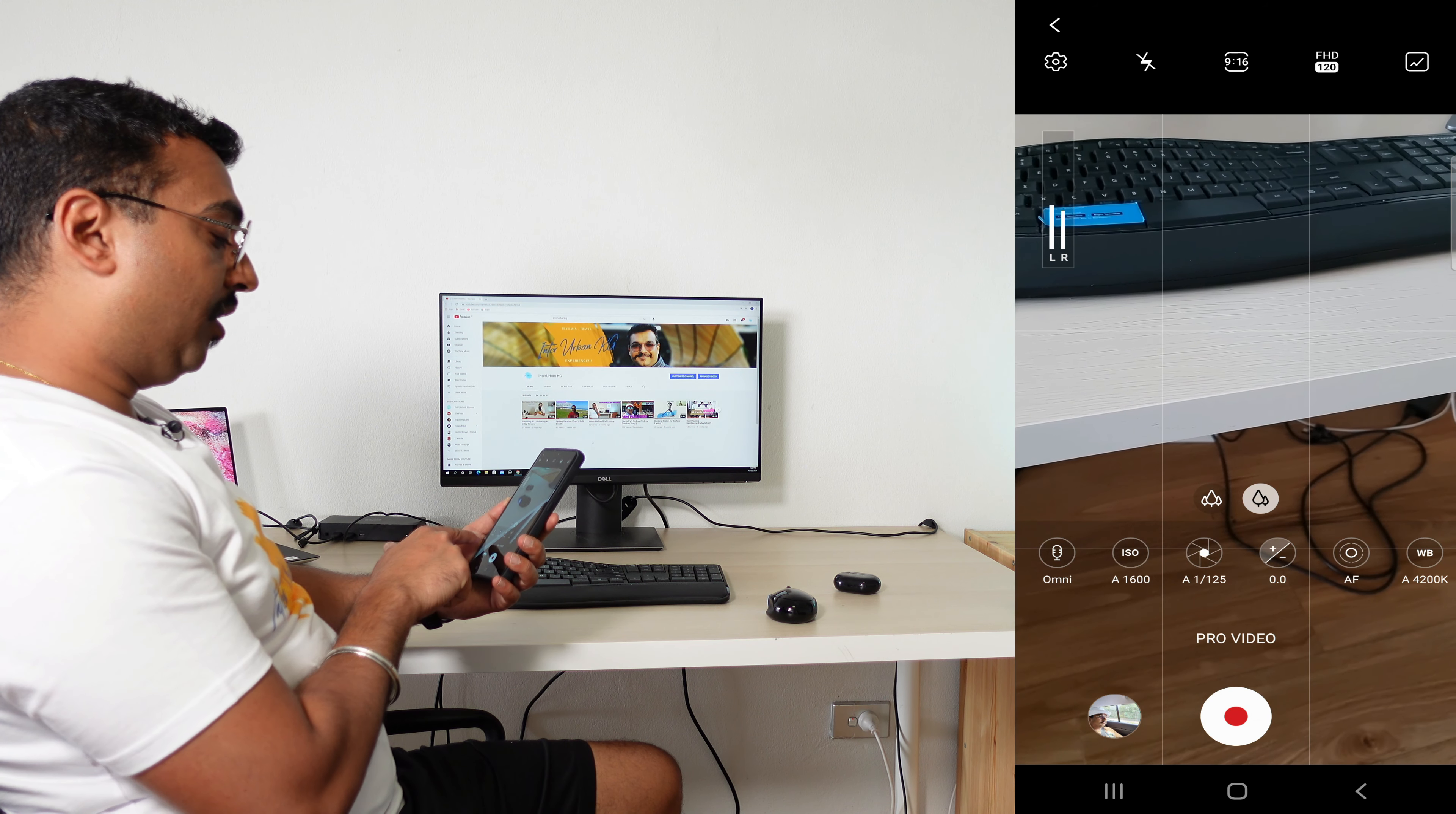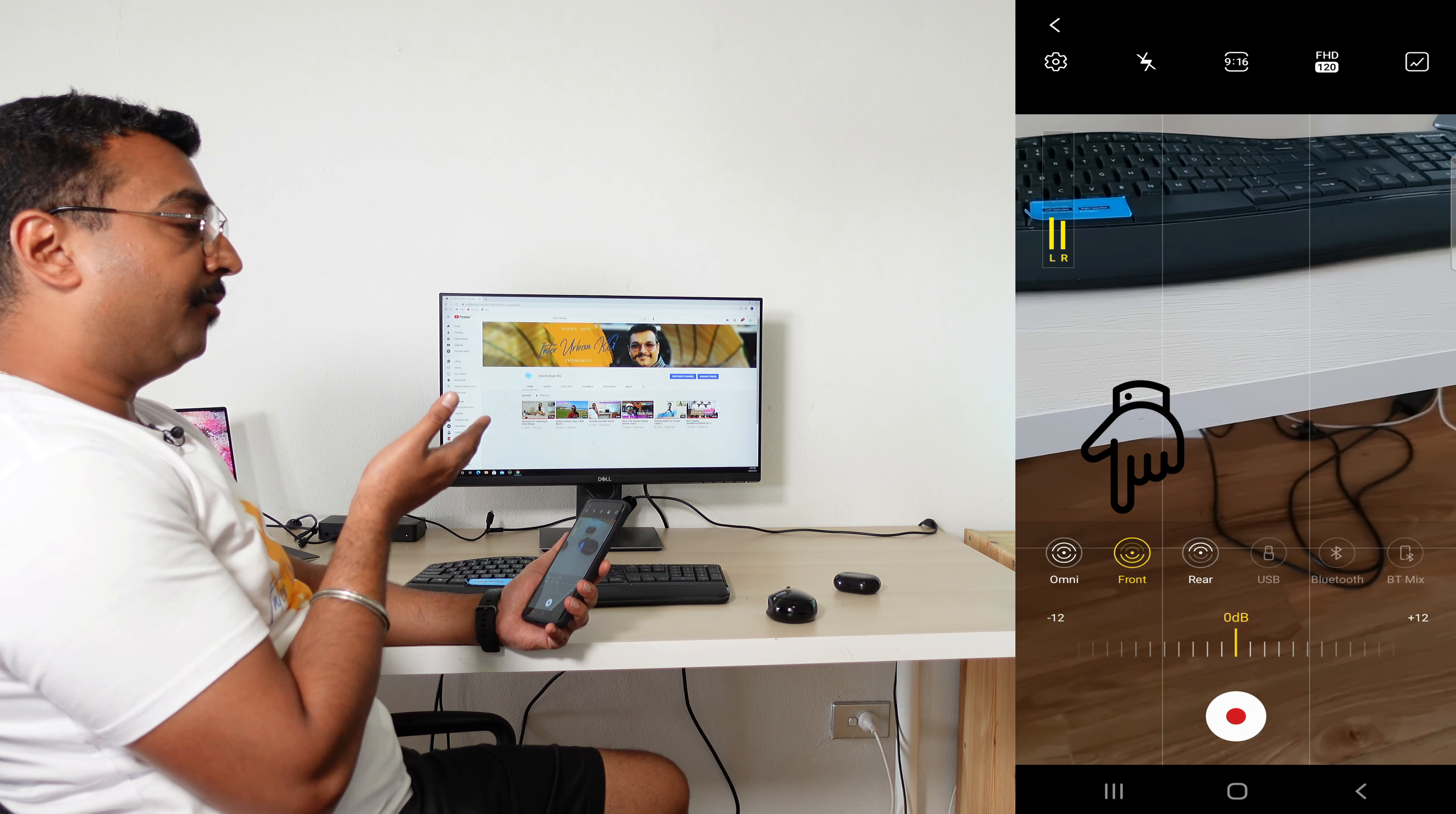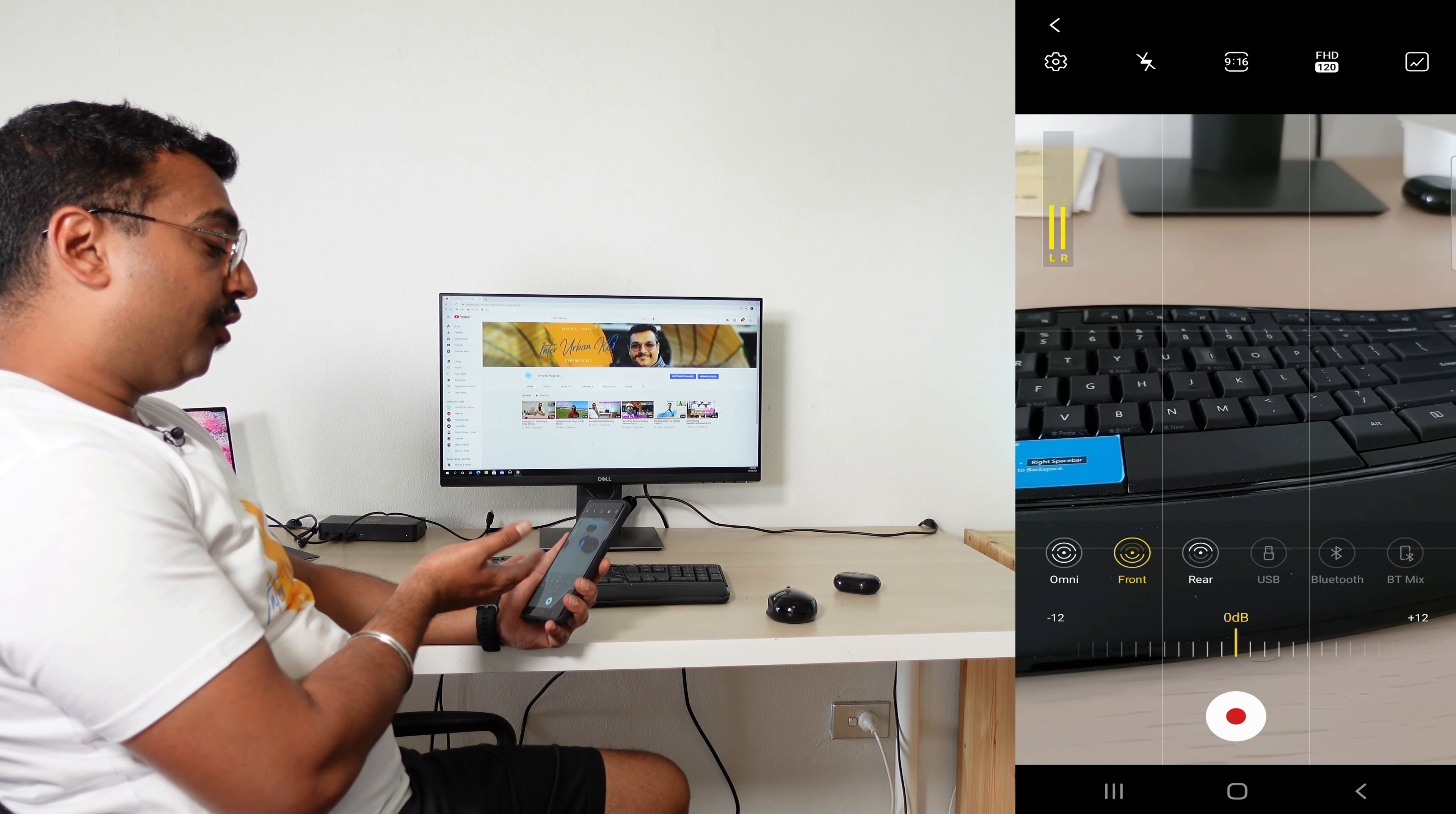At the bottom of the screen, the first option is Omni, which captures sound equally from all directions. Then you have the Front Mic option. This basically captures it from the front. What they mean by front here is the back cameras, so if the back cameras are facing towards you and you want to record a video, you can choose Front.